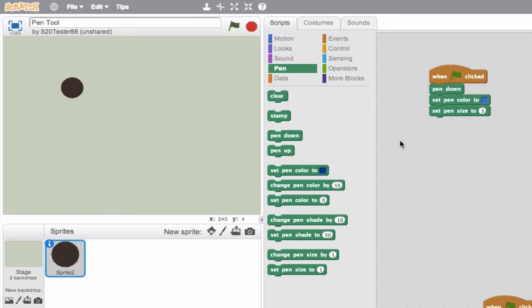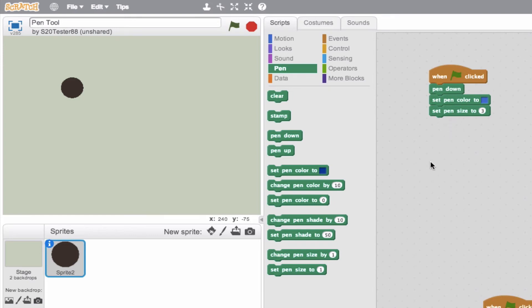Now we didn't mention this block here, change pen color by 10. So you can easily use this in your sequence to start to change the color dynamically. Also we have the change pen size. So instead of just setting the pen size, you can have the pen size be changing dynamically in a sequence as well.